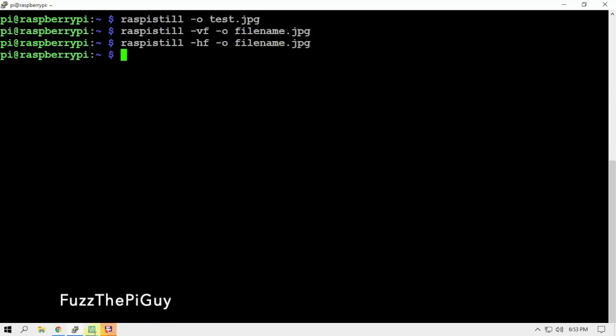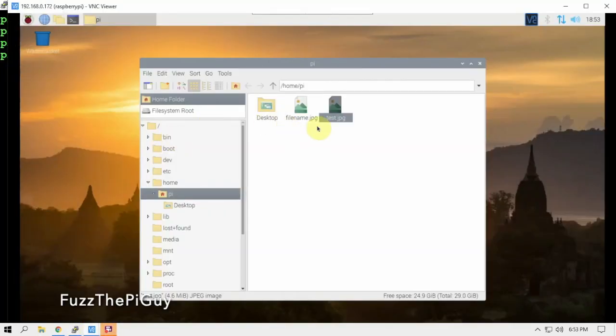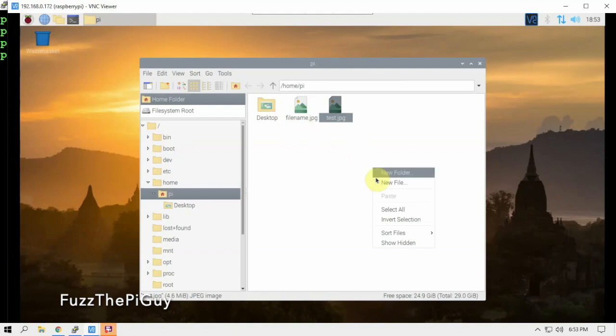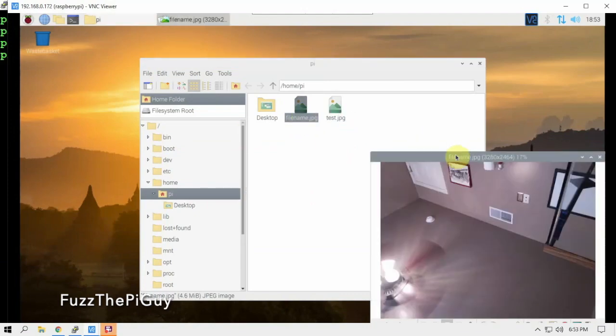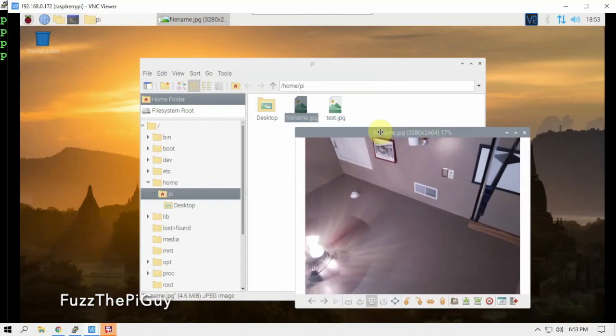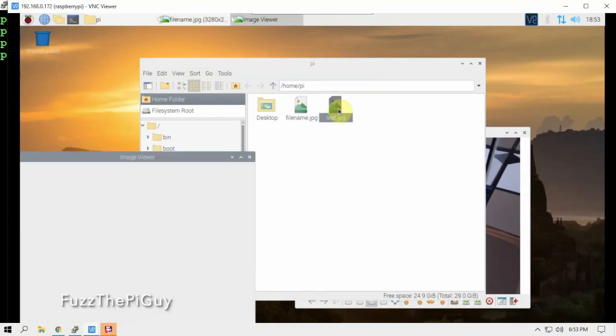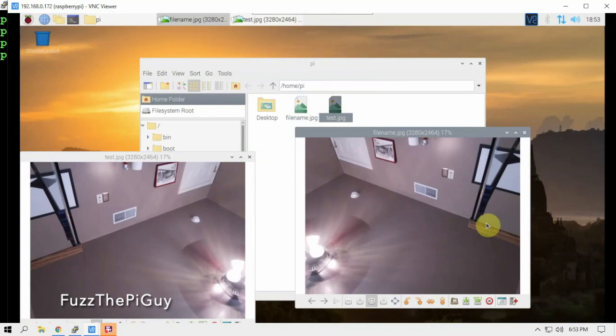So now if we look - well, I should have changed the file name because it's going to overwrite it - but if we look at this guy versus this guy, as you can see it's flipped.